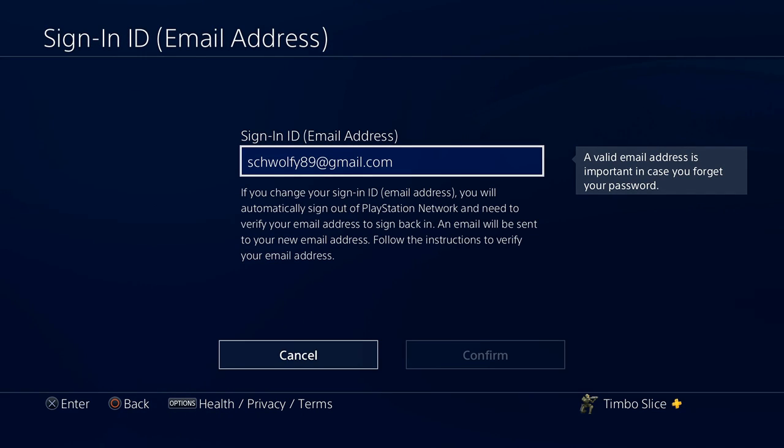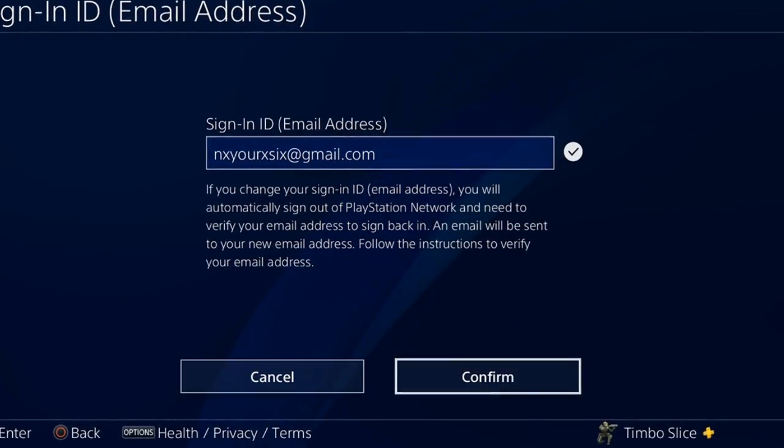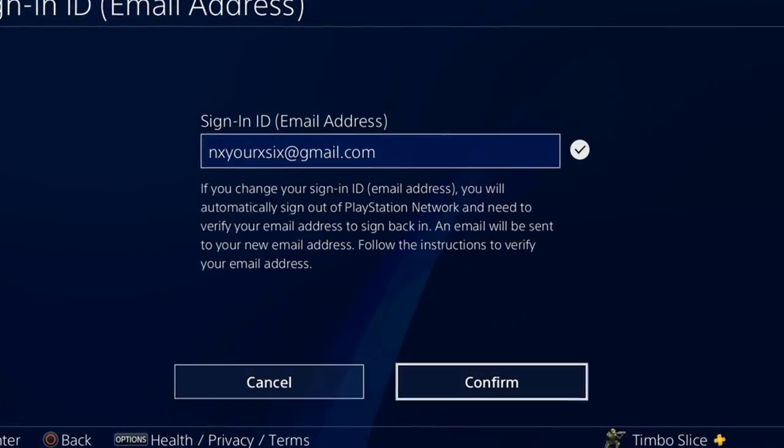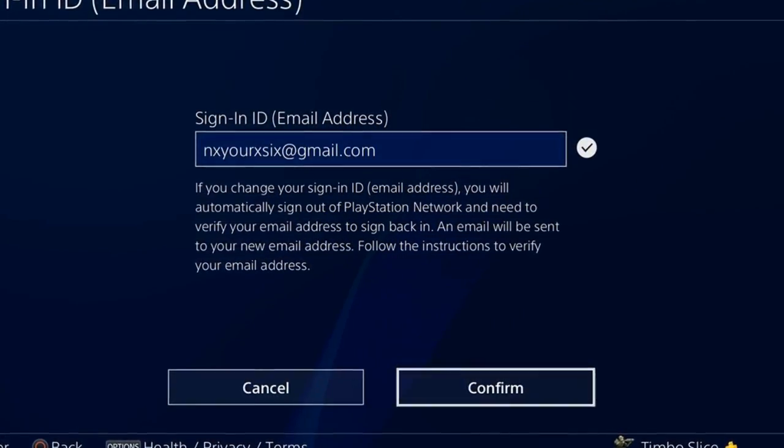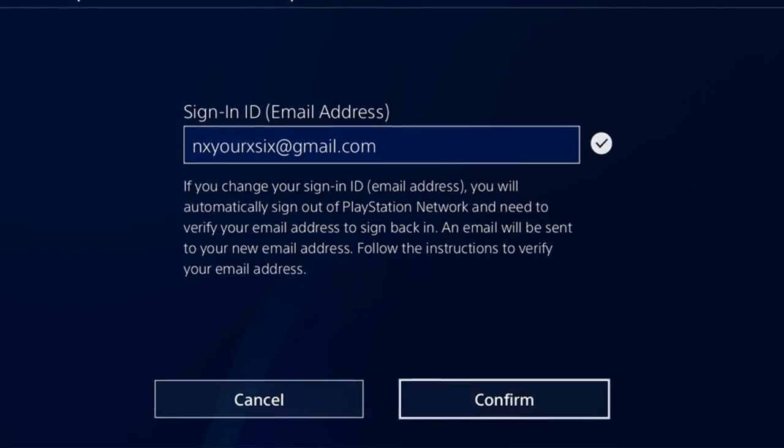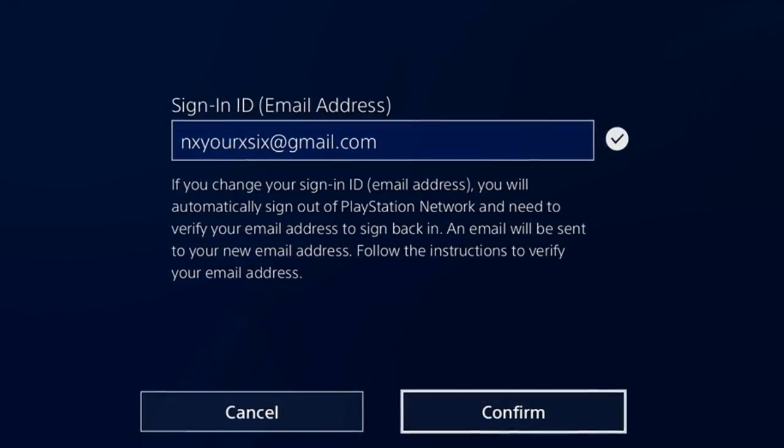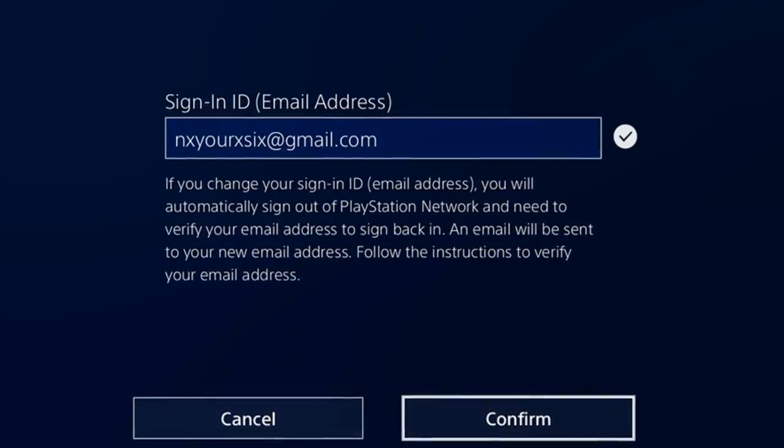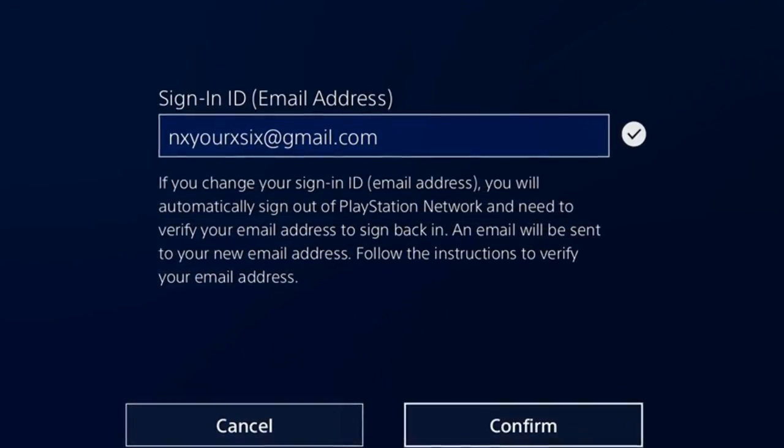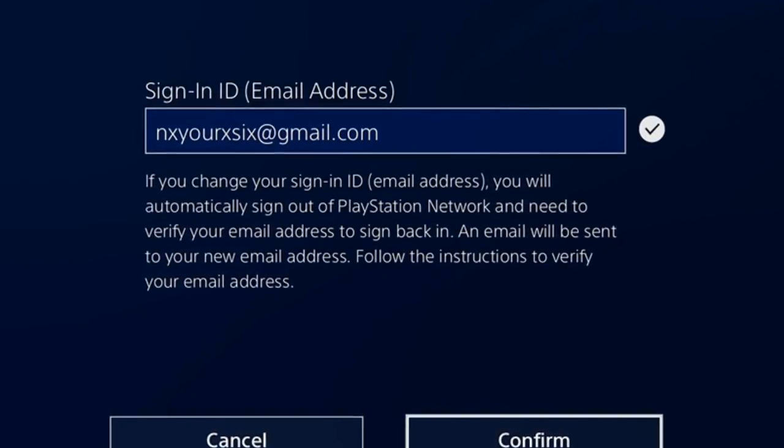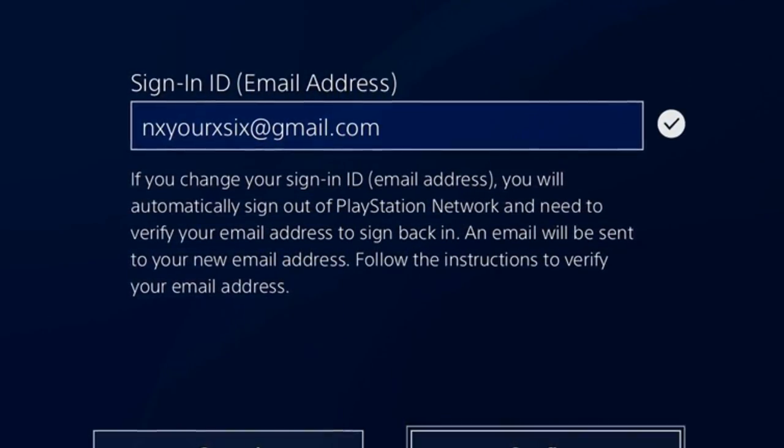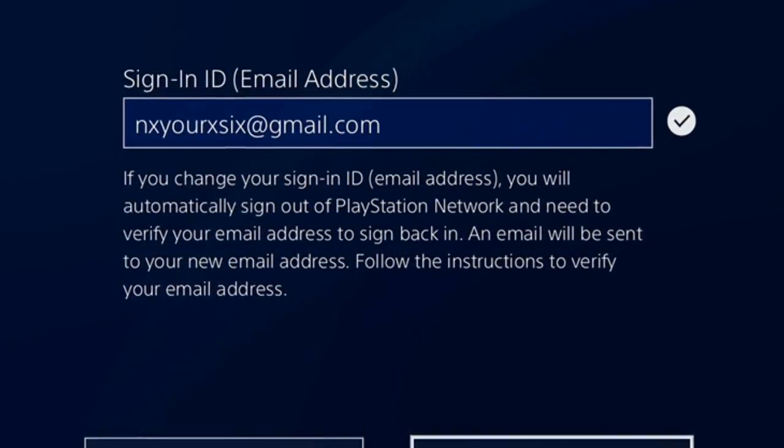Now we will have to type in our new email address and make sure it's a valid email address. If you change your sign in ID, you will automatically be signed out of PlayStation Network and need to verify your email address to sign back in. An email will be sent to your new email address. Follow those instructions to verify your email address.